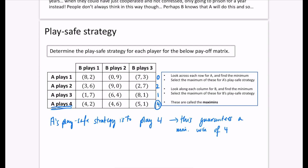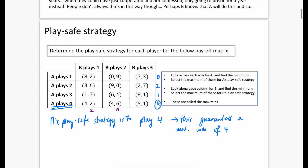For B's play safe strategy, we find the minimum of each column — the worst outcome if B plays that column. If B plays column 1, the values are 2, 6, 7, and 2, so B gets at least 2. If B plays column 2, the values include 9, 0, 4, and 6, so the minimum is 0. If B plays column 3, the values are 3, 7, 1, and 1, giving a minimum of 1. So the best minimum for B is 2, meaning B's play safe strategy is to play column 1.